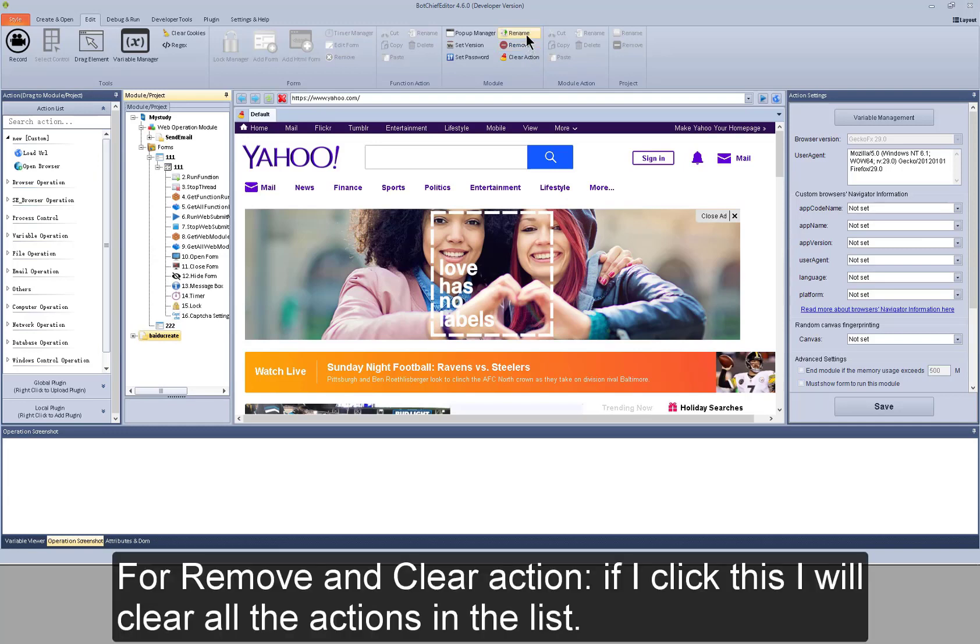For remove and clear action, if I click this, I will clear all the actions in the list.